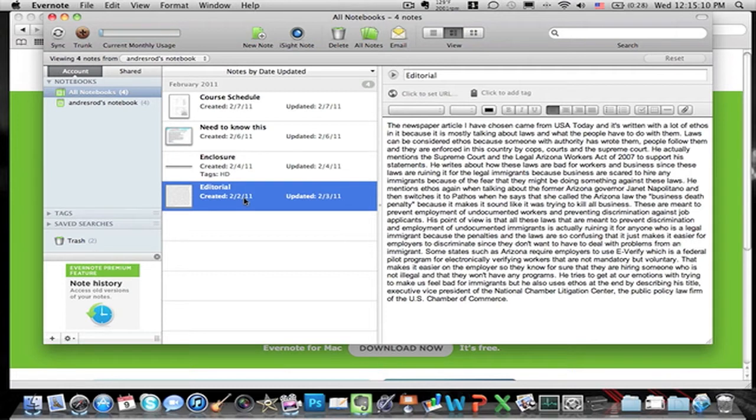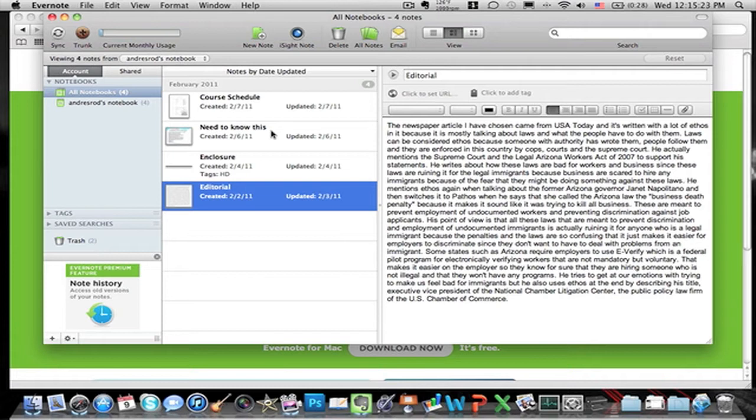This application works best if you have an iTouch or an iPhone because you can put stuff on here and go online on another computer somewhere else and get it. But if you're on the go and you need something, you can just put it on Evernote and get it on your iTouch, which is pretty awesome.